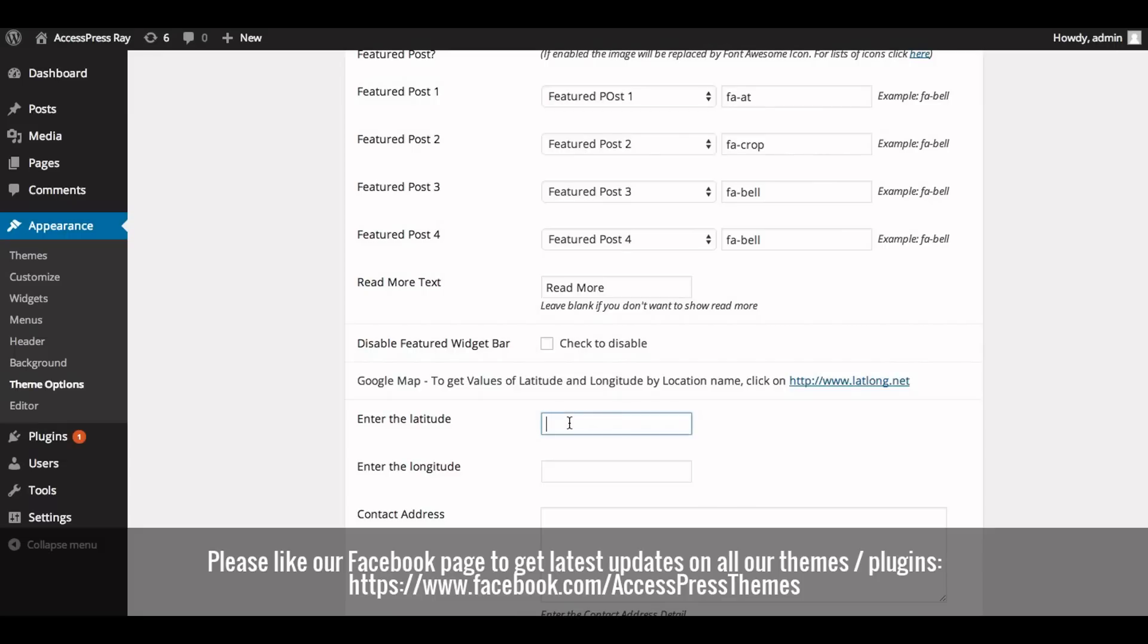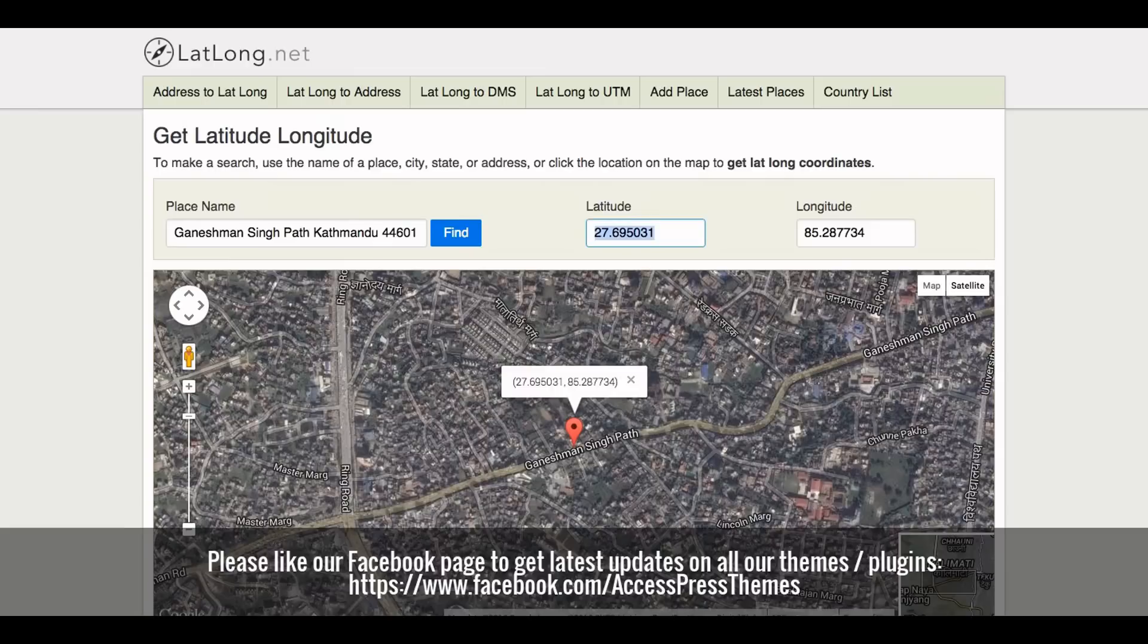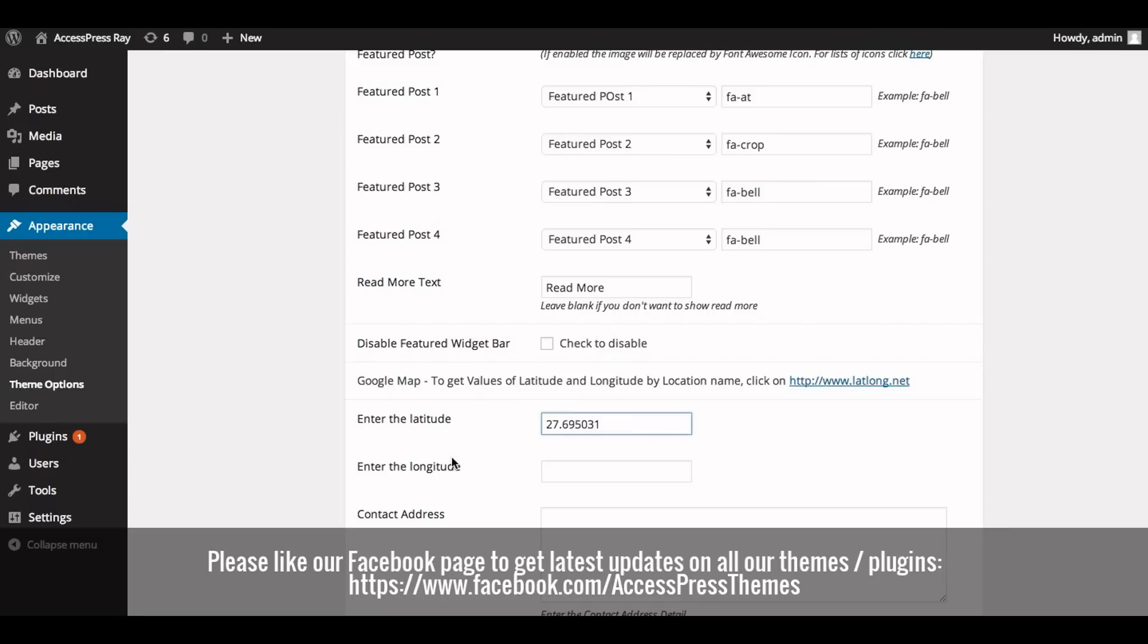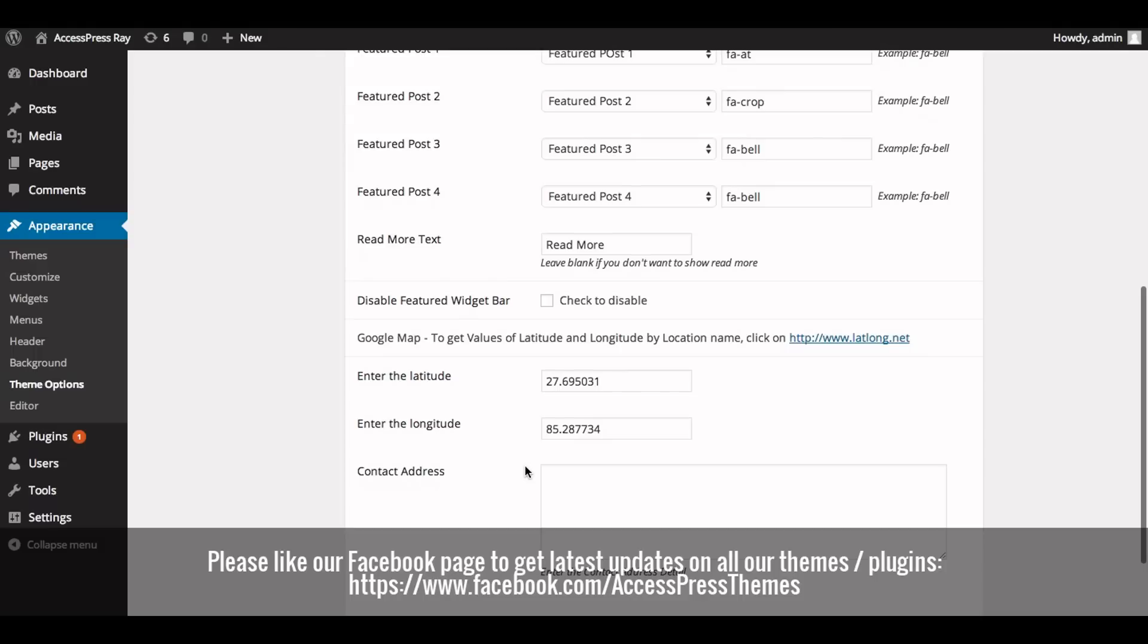Now copy the longitude and paste it on enter the longitude option. Now in contact address section, enter your contact address.